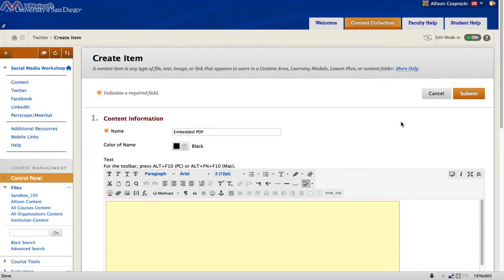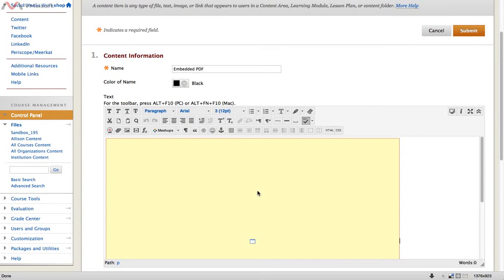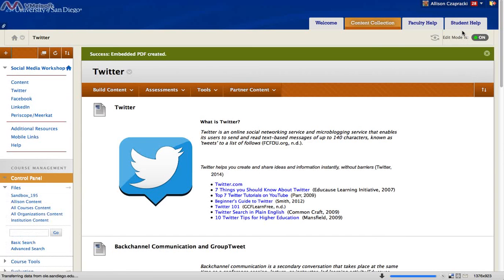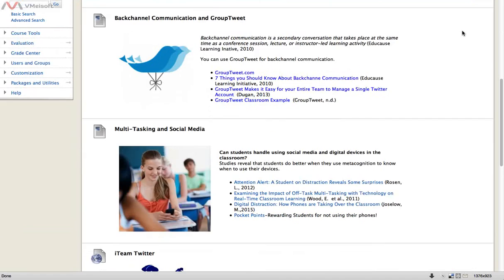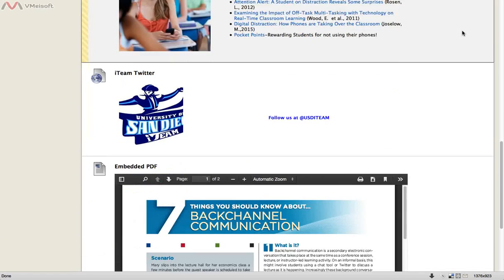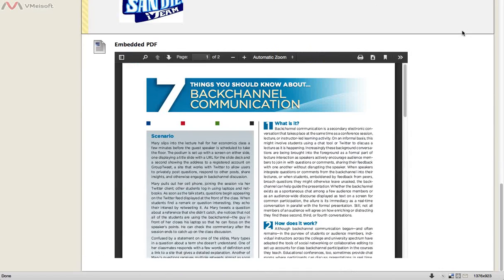On the next screen, you'll see a yellow box as a placeholder for your PDF. That's fine. All you have to do is click Submit, scroll down to your item, and your embedded PDF is there in your content area.